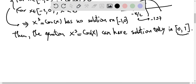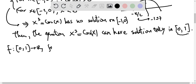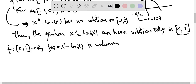Now, because f is continuous — f from 0, 1 to the real numbers, defined as x cubed minus cosine of x, is continuous — what we need to do is find an interval where the function changes sign. The interval will be this same closed interval 0, 1, and let's verify that the function changes sign there.